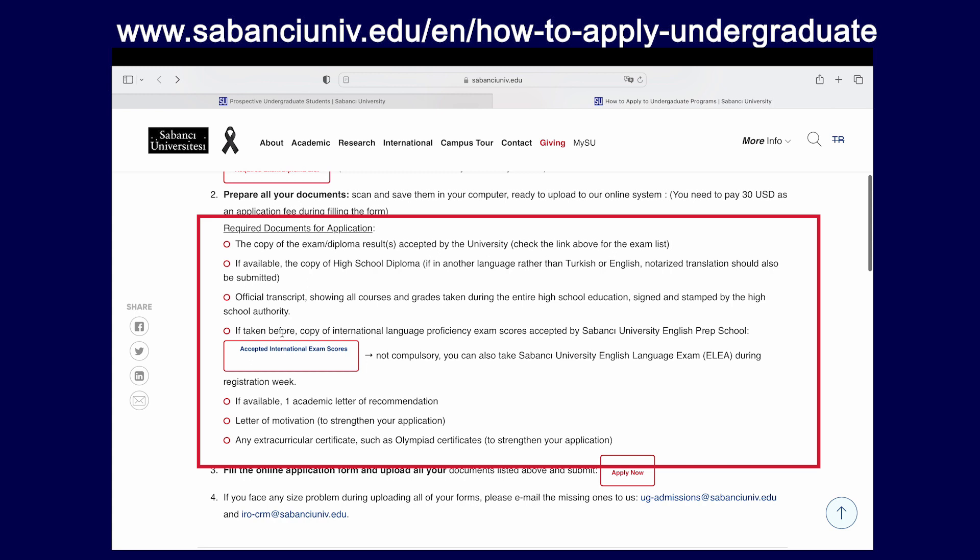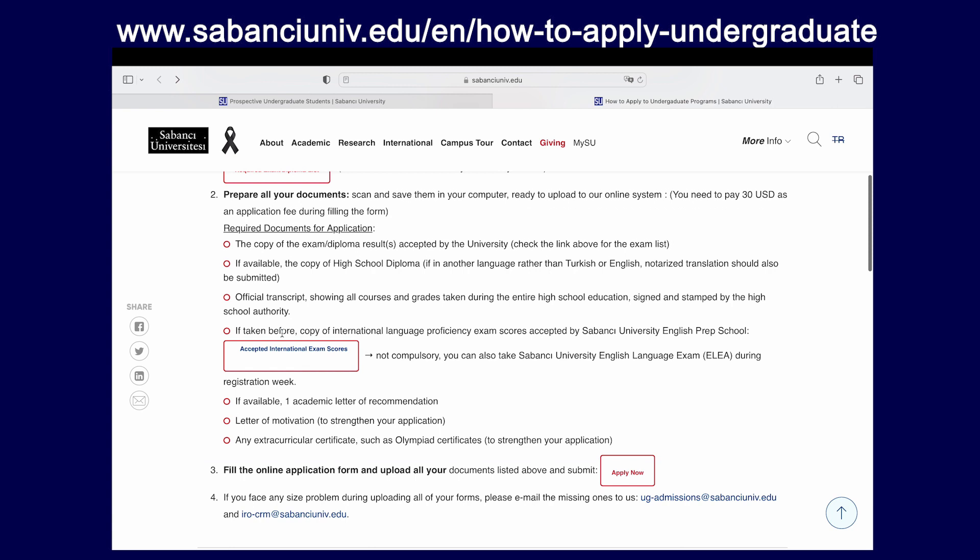If available, your letters of recommendation, your statement of purpose or letter of motivation, and any extracurricular certificates. These could be anything ranging from sports activities to clubs that you have joined to work experience that you might already have. Anything that you feel might be relevant is likely to be accepted by the university as well.